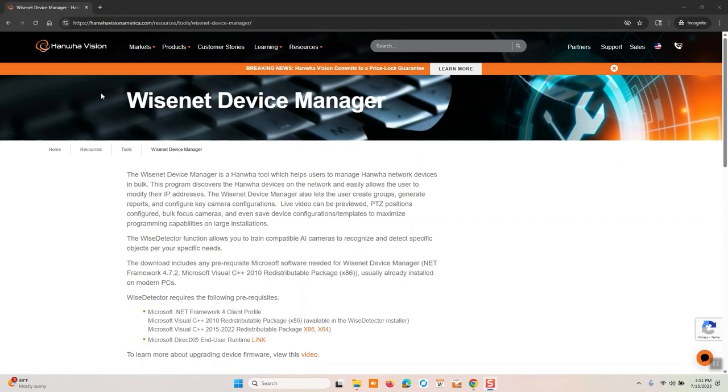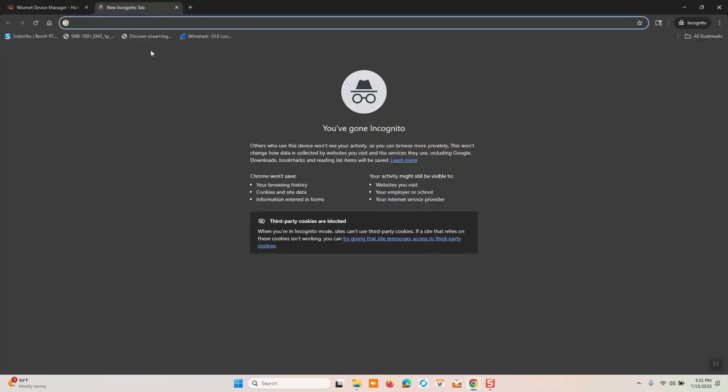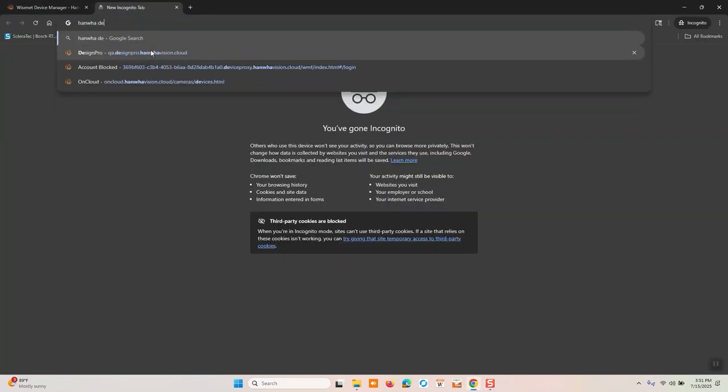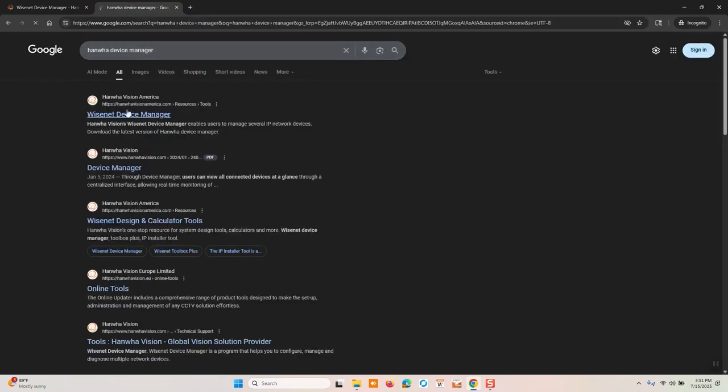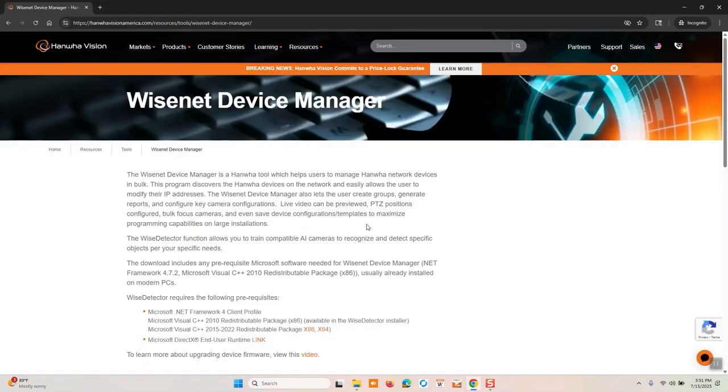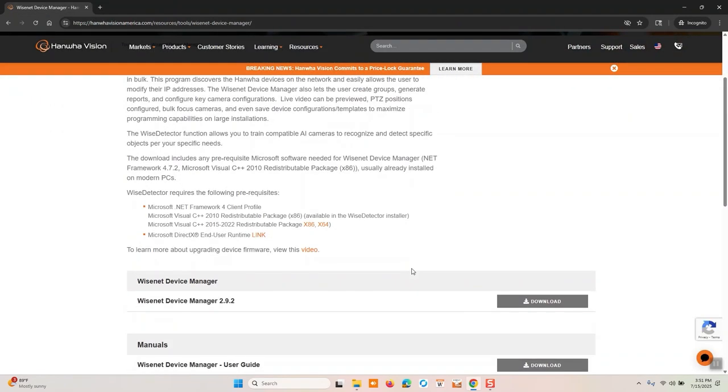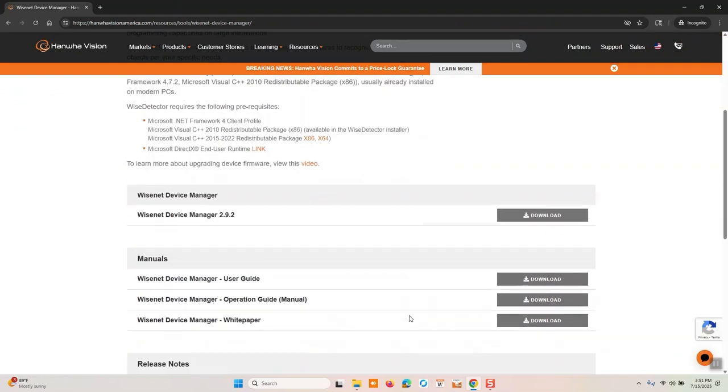To start, just open up any internet browser and search for either Hanwha Device Manager or Wisenet Device Manager and it is nine times out of ten the top result in the list. Once you open up the splash page, if you scroll down a little bit, it is the Wisenet Device Manager software right here.